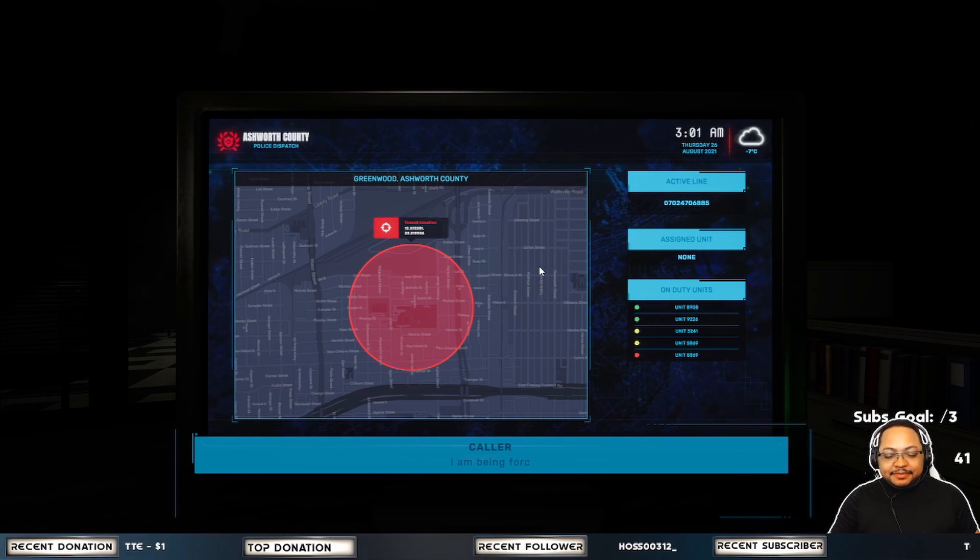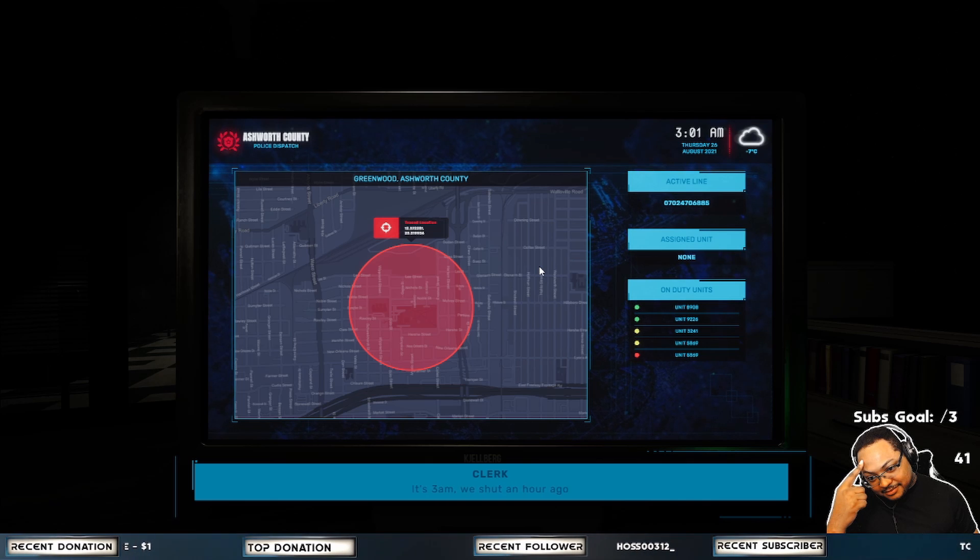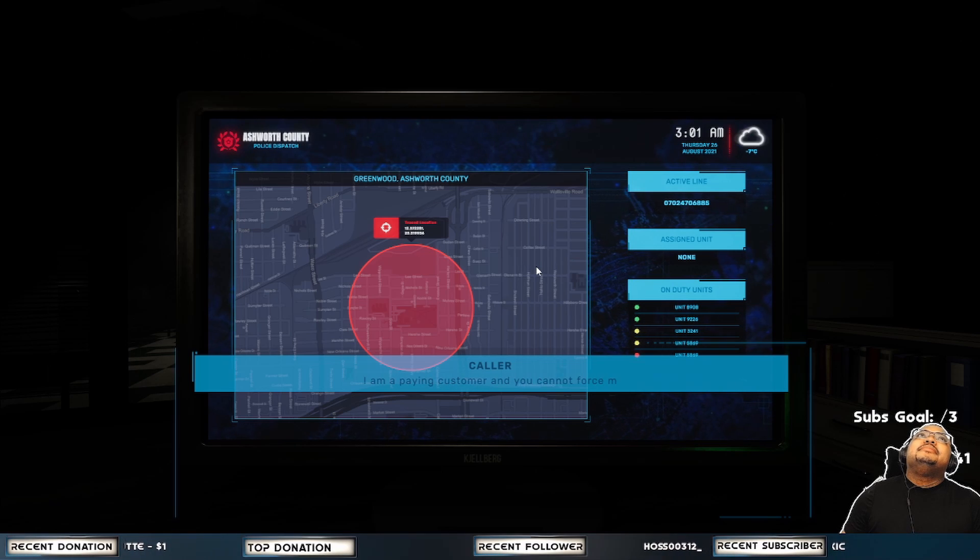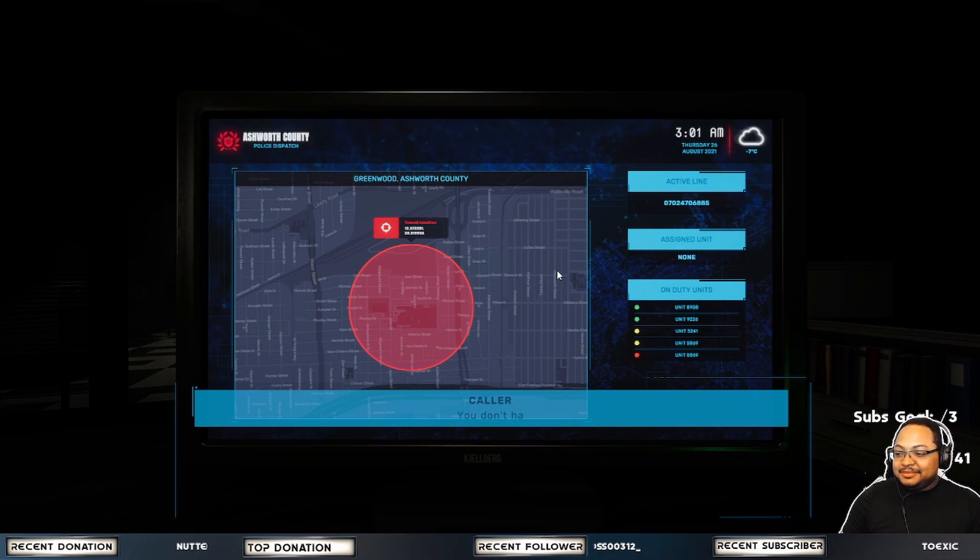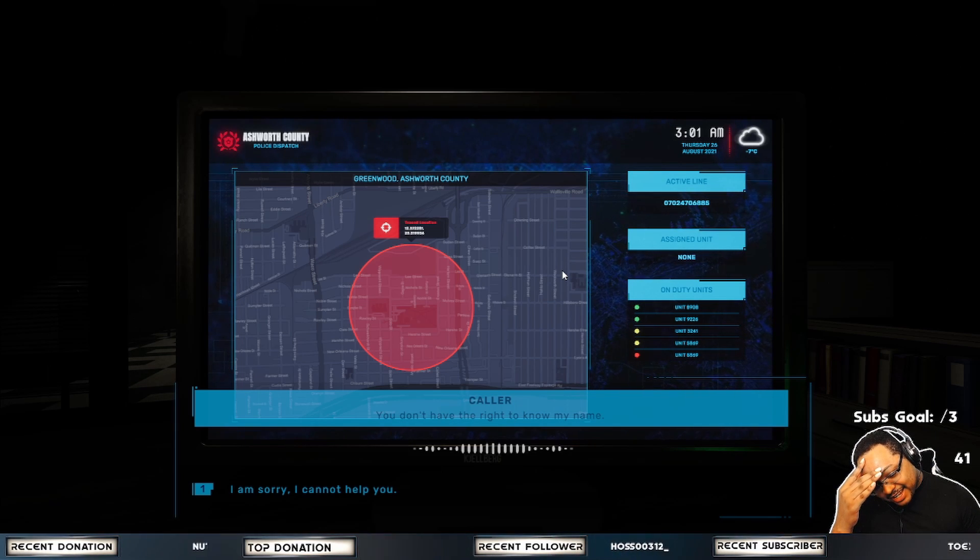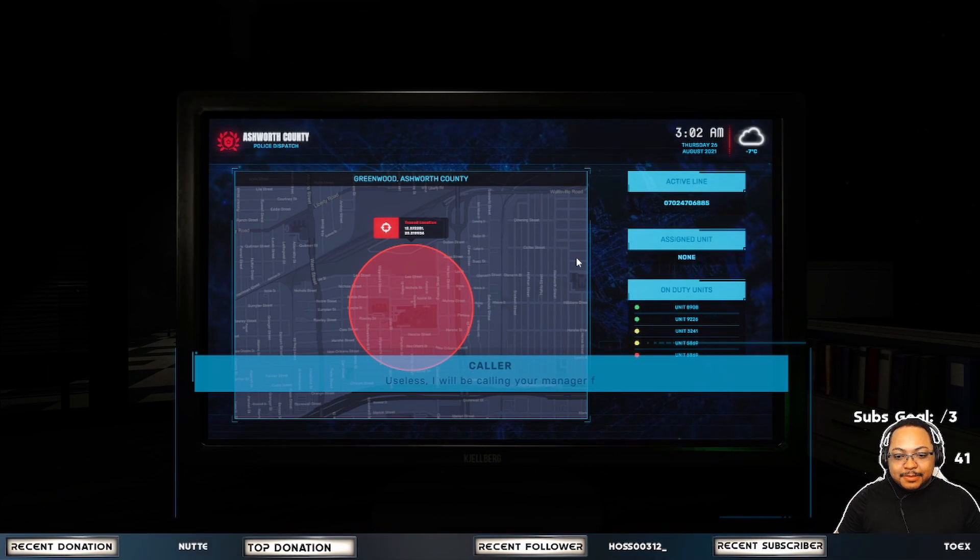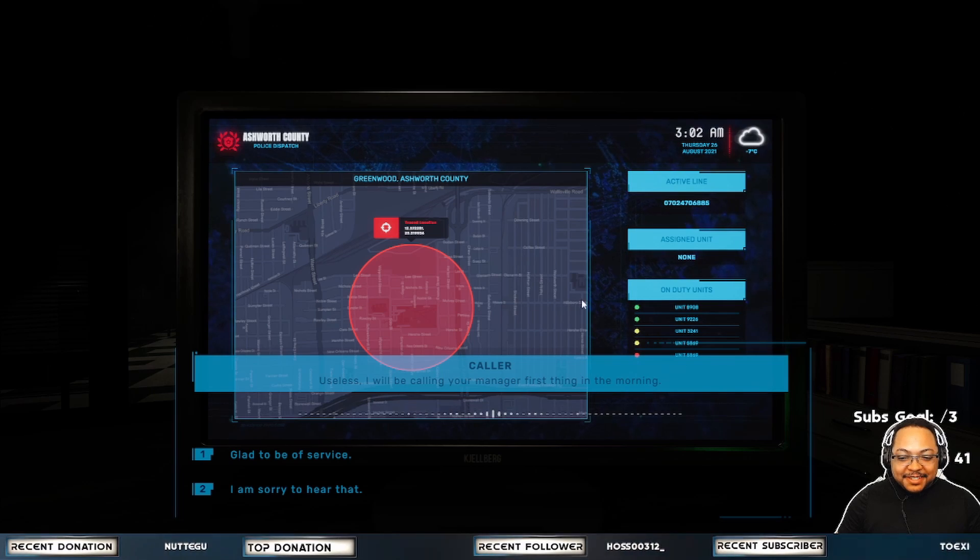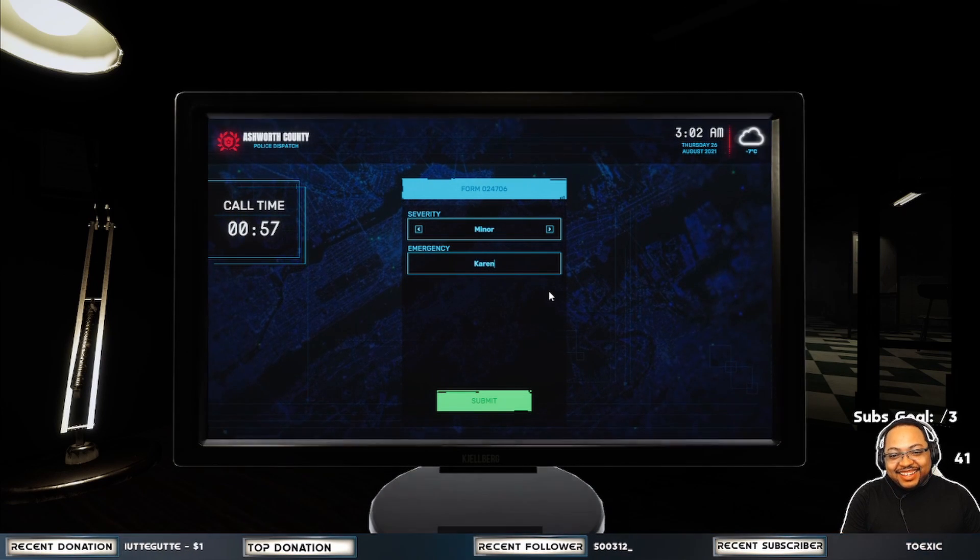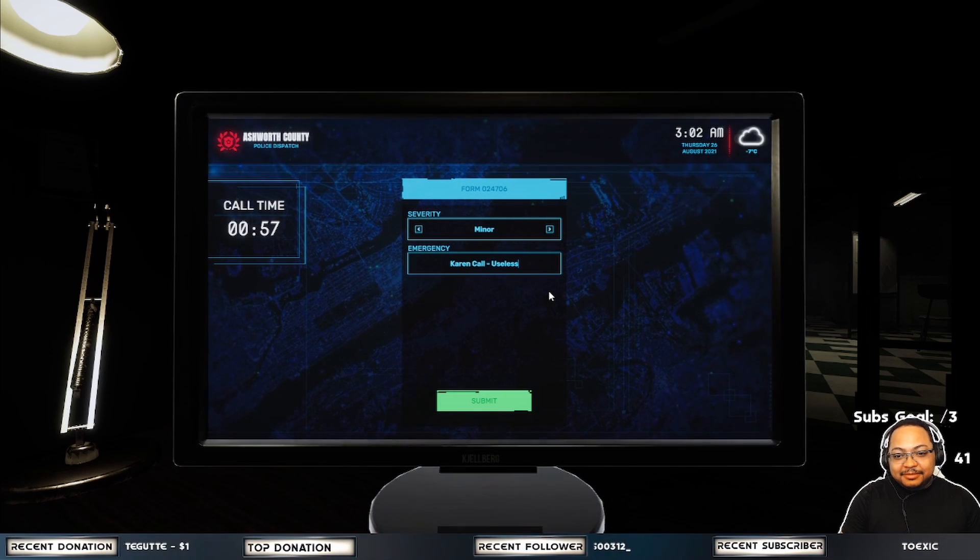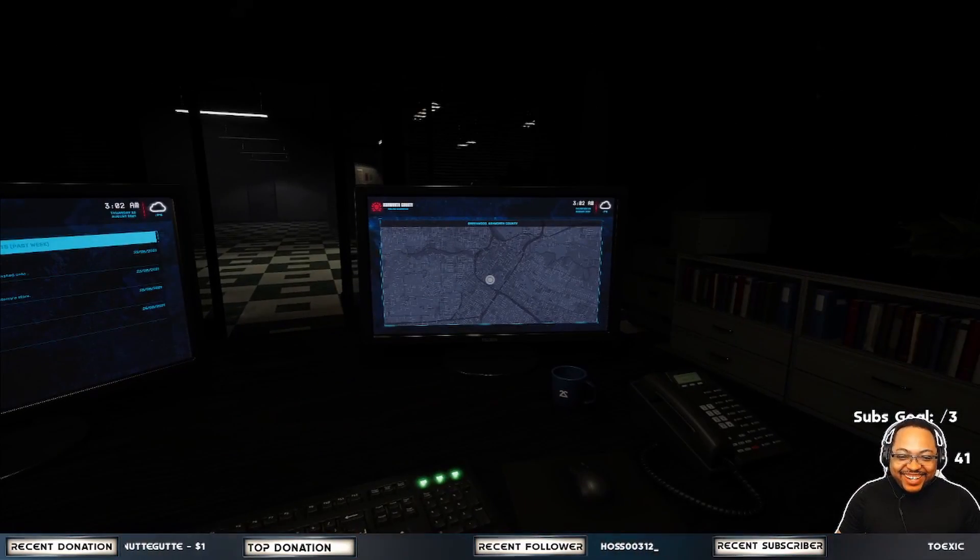I am being forced out of this shop unwillingly. It's really long. You don't know how to do it, man. I am a paying customer and you cannot force me to leave. What is your name? You don't have the right to know my name. I am sorry, I cannot help you. Useless. I will be calling your manager first thing in the morning. Glad to be of service. Execute order 66. There we go. Straight up Karen. Yeah, I know.